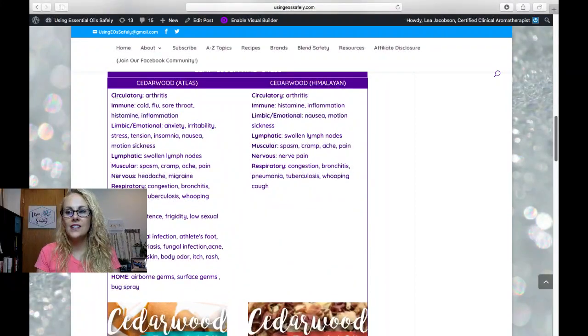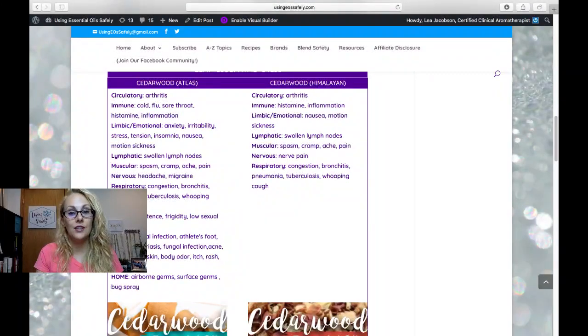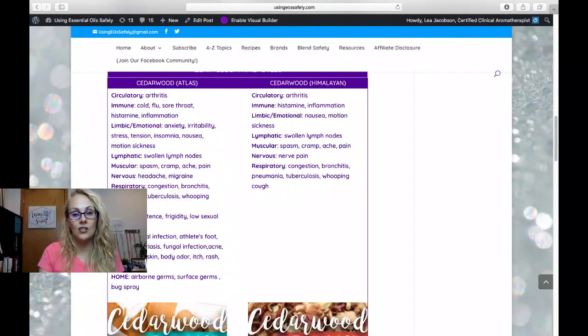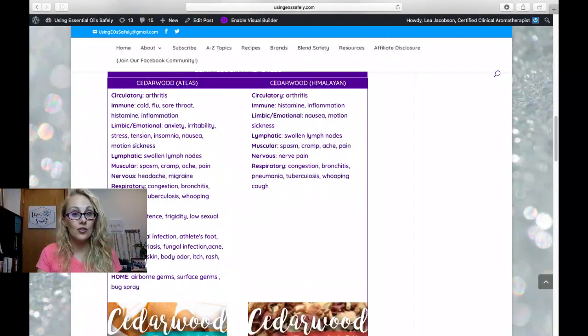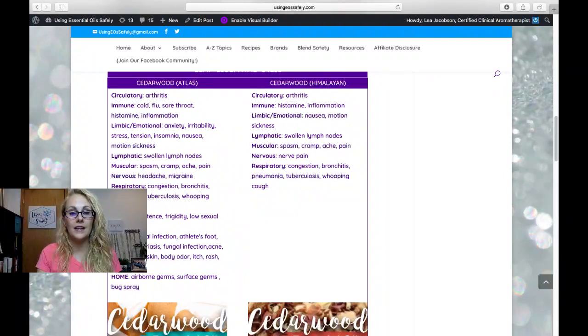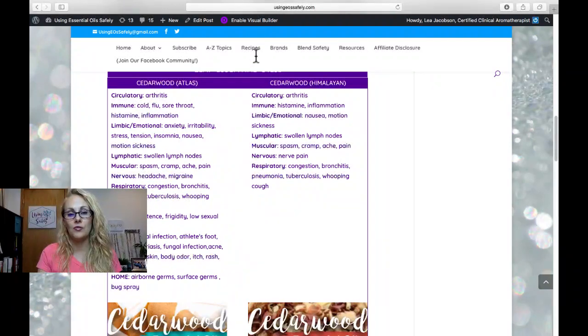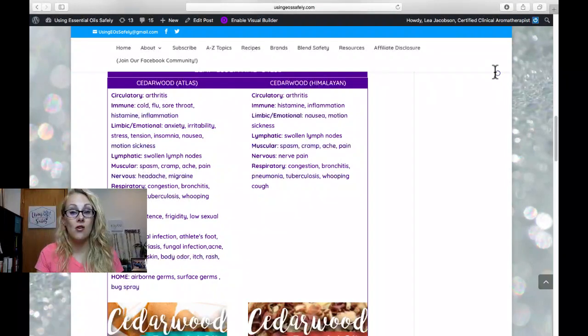So let's look at cedarwood atlas for a moment, and you can see that it has lots of different benefits: circulatory, immune, limbic emotional, lymphatic, muscular, nervous, respiratory, sexual, skin, and home.